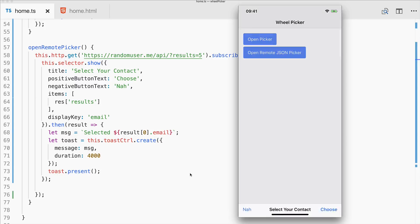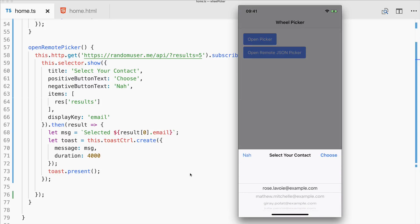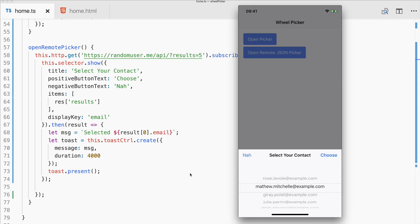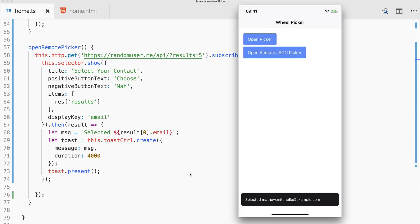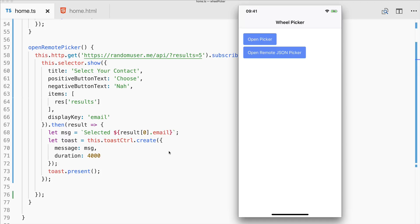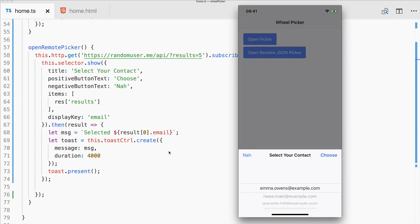So let's take a look at the second one. If I hit open remote JSON picker it takes a few seconds to load, or perhaps one or two seconds actually. But if you make a request at that point perhaps show a short loading indicator. And then we can see that we got some random emails here at the bottom. I can select one and choose it and we see selected the email. So this means you can also bring in your own JSON from your back end and display it in this cool picker format.